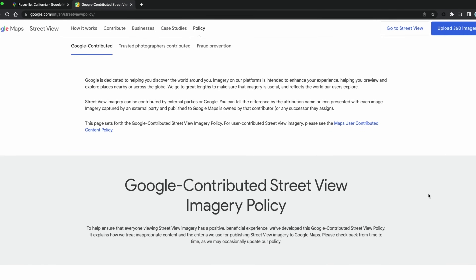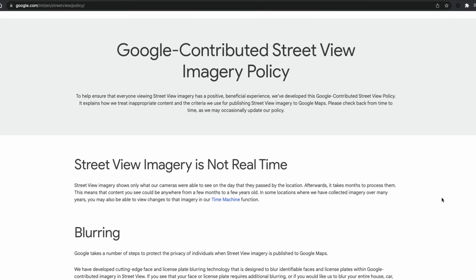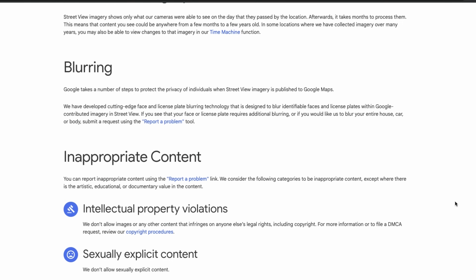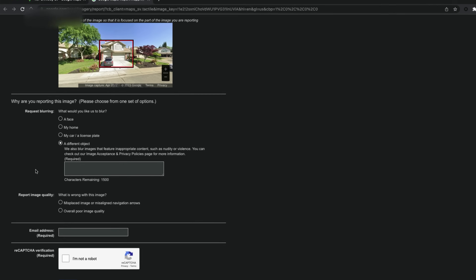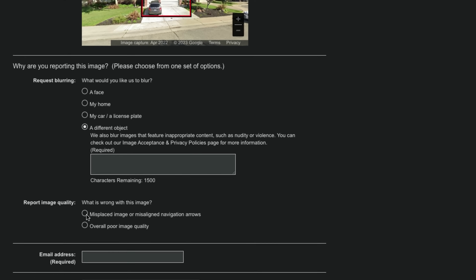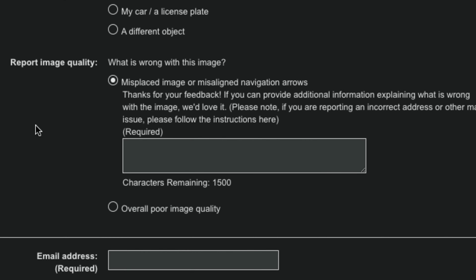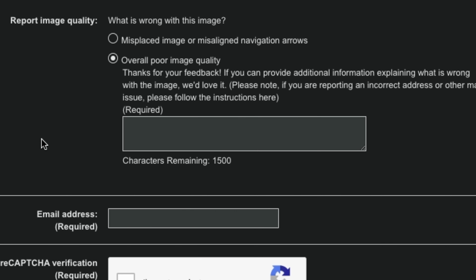You can check out Google's image acceptance and privacy policies linked in the description of this video. Below the request blurring options are two choices to report image quality for a misplaced image, misaligned navigation arrows, or overall poor image quality.